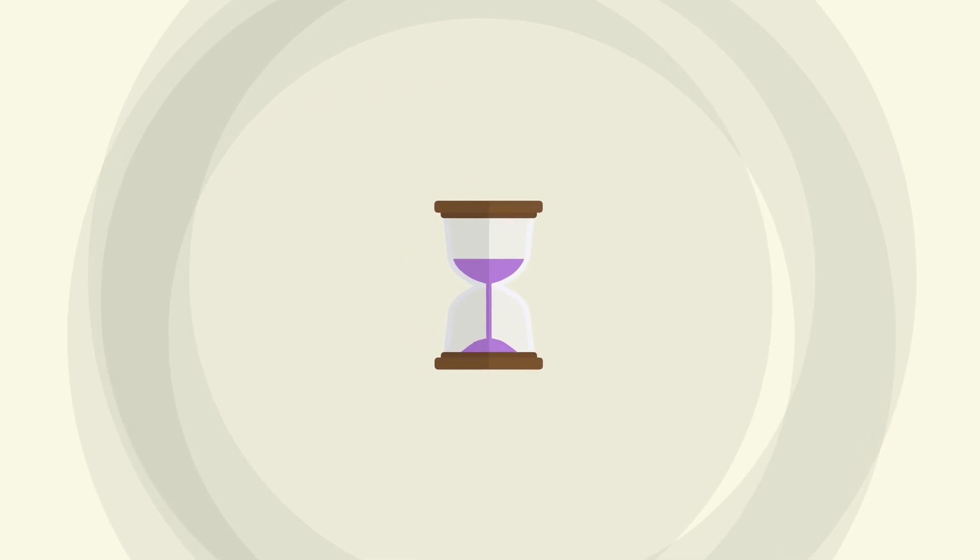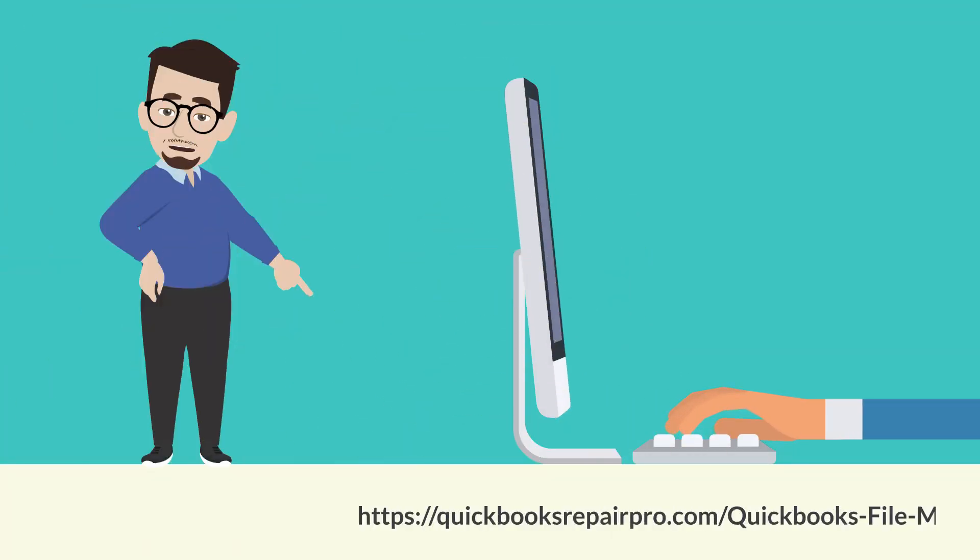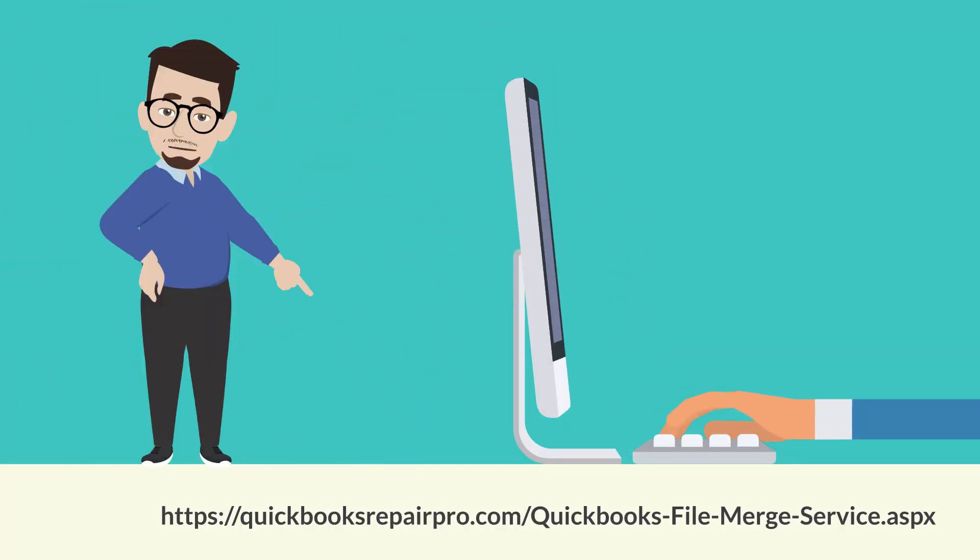So why wait? For more information about this service, visit the link below.